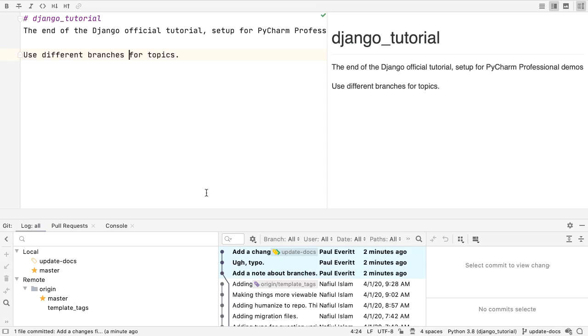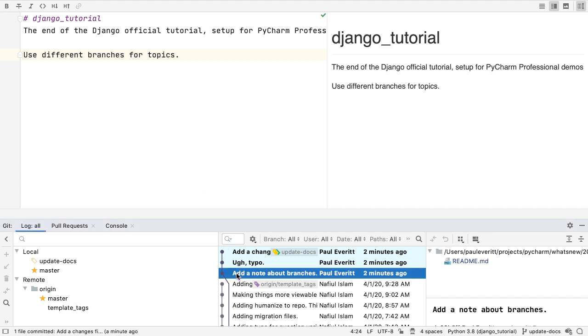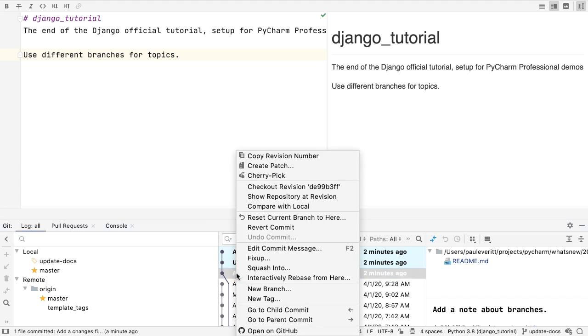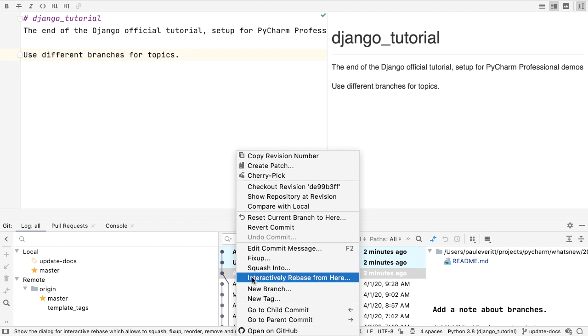Want to clean up the commit history on a branch, but you're intimidated by the command line? In our new Git Tool window, our also new interactive rebase puts a pretty face on this. Select the commit to use as the starting point and launch interactive rebasing.